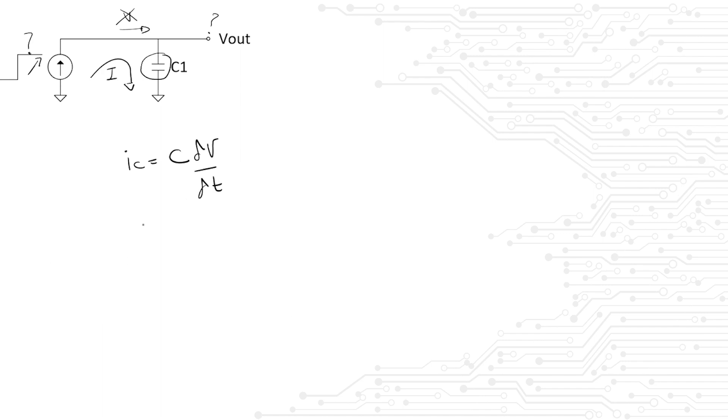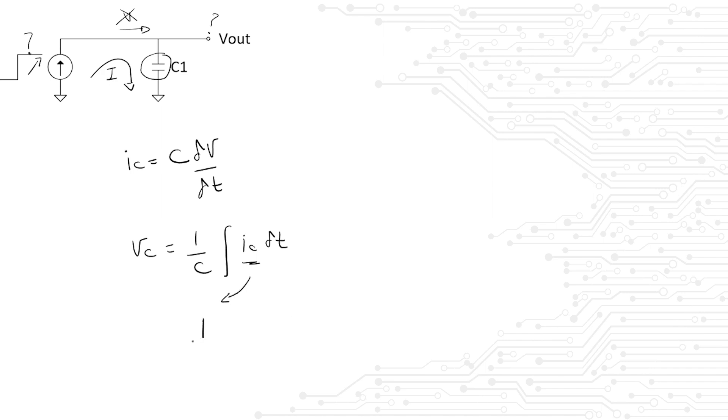If we rearrange the equation so that we can solve for voltage, we know that the voltage is equal to 1 over C times the integral of the current times time. In this case, we see that our current is a constant DC, and when we take the integral of a constant, the constant is pushed outside the integral and we just solve the integral of dt. By solving the equation, we realize that the voltage keeps growing and growing with time.